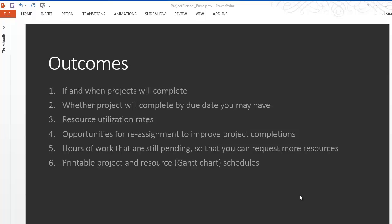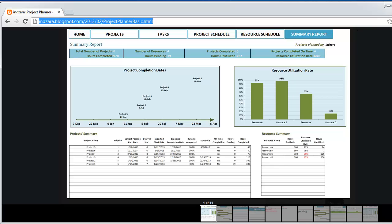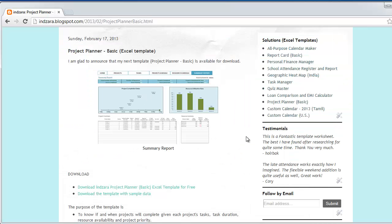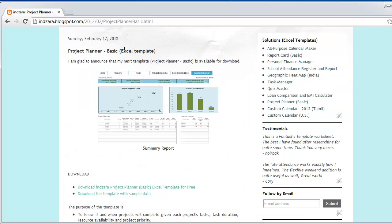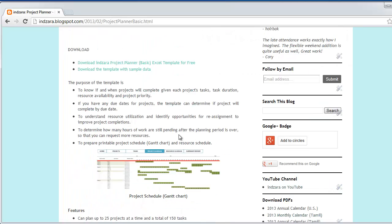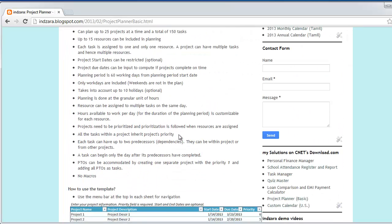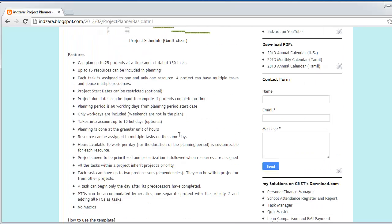This template is available for download from my blog here at inzara.blogspot.com and this is a screenshot from the template. This is the blog post that talks more about the details about the template and also some screenshots and how to use the template.